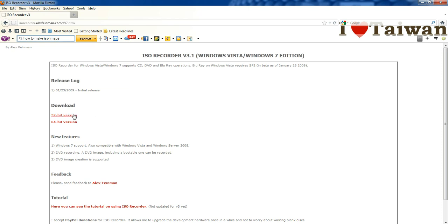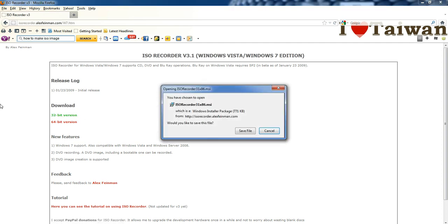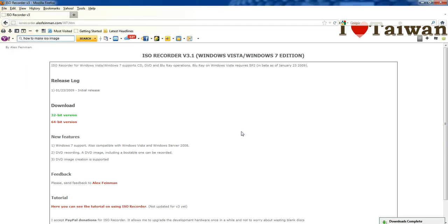You can either download the 32-bit version or the 64-bit version depending on what you have. In this case, I'll do the 32-bit version because it's compatible with both the 32 and the 64. So then you save the file.